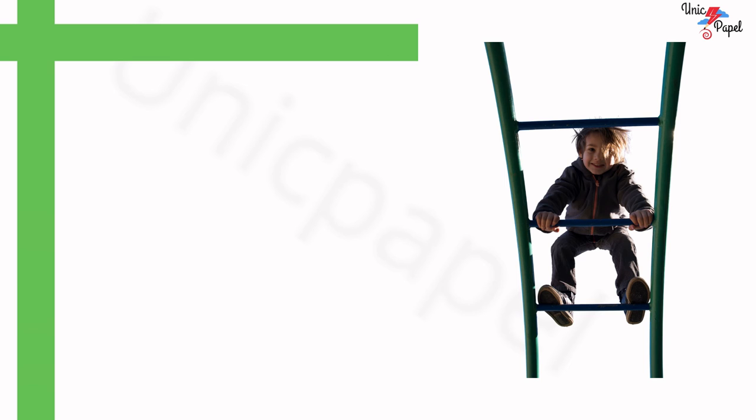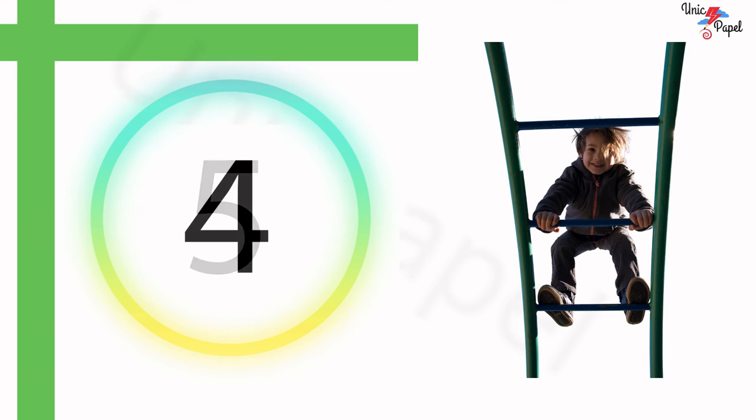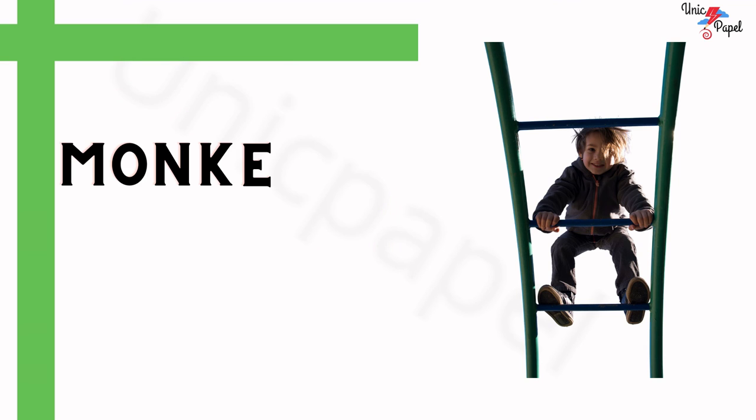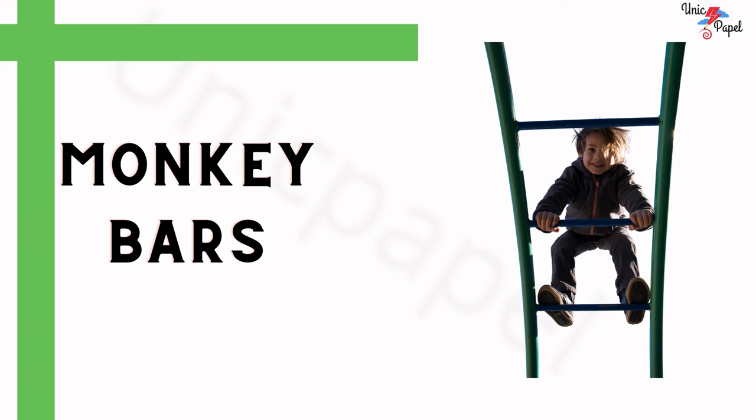What is this? 5, 4, 3, 2, 1... Monkey bars! Nice.